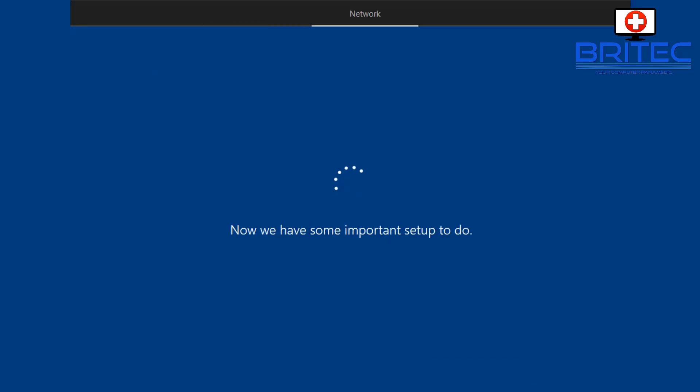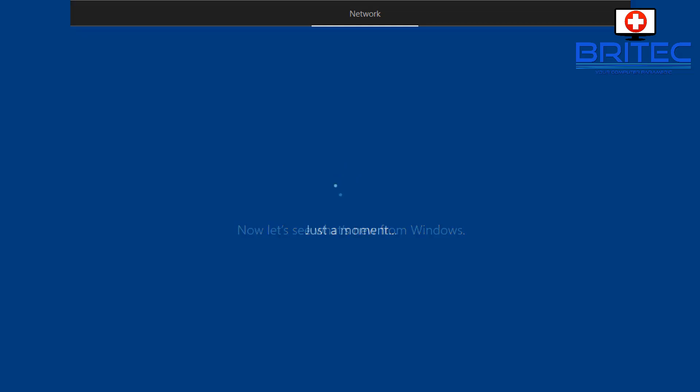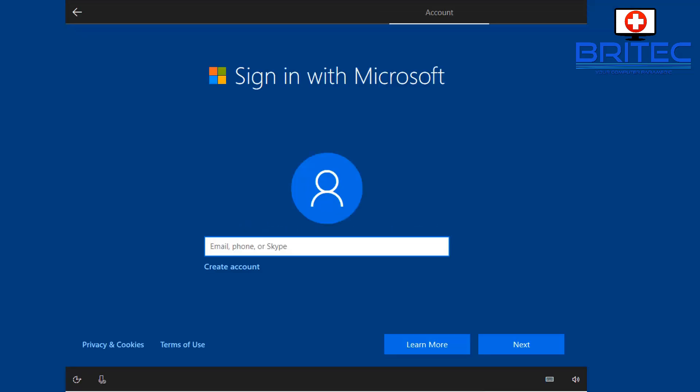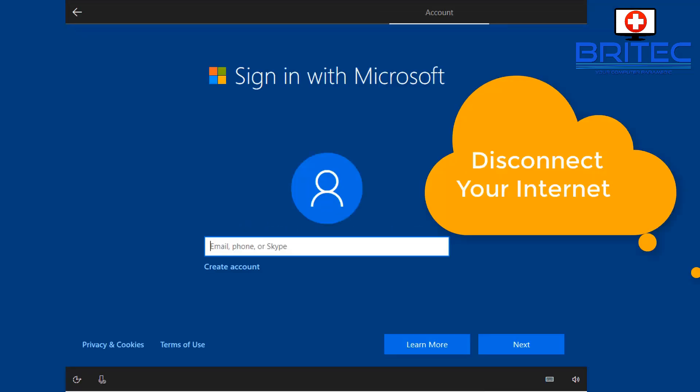And now what it's going to do is get to the network stage which is going to get things ready and make you sign into the Microsoft account here. You don't have to sign into Microsoft to set up this account. You can either disconnect your internet at this stage and hit the back button, or you can put in create account and try to create an account.